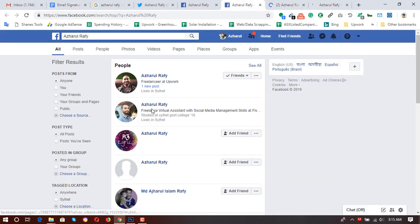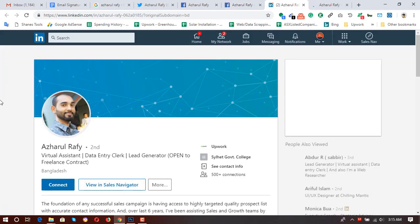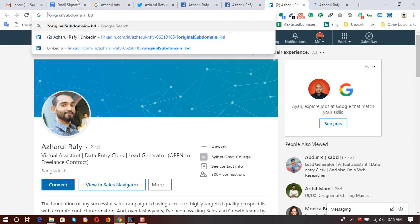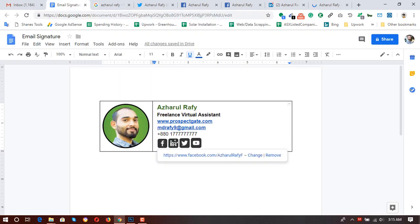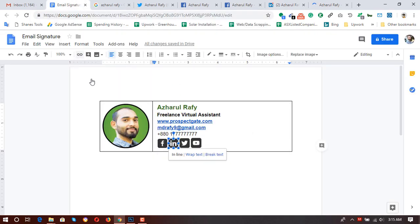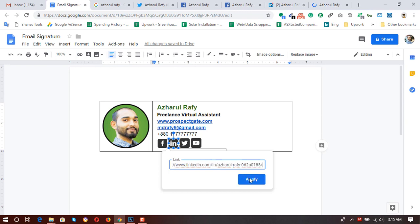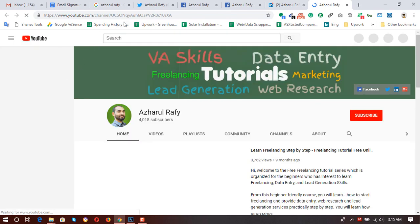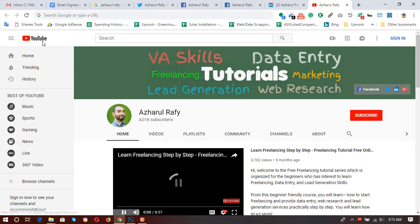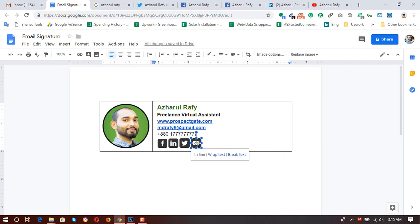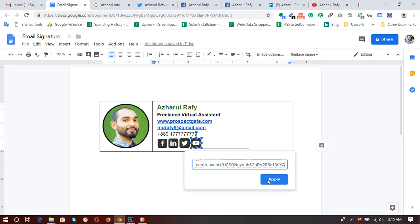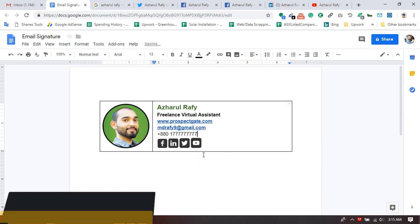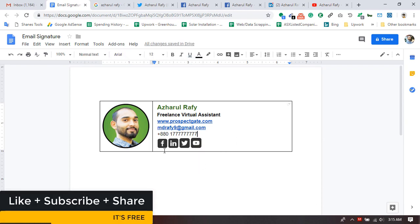Here is the LinkedIn profile — copy, paste it, and Apply. Then my YouTube channel — paste the YouTube link and Apply. I've now linked all the social icons nicely.